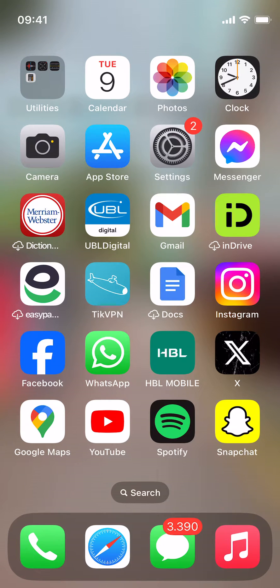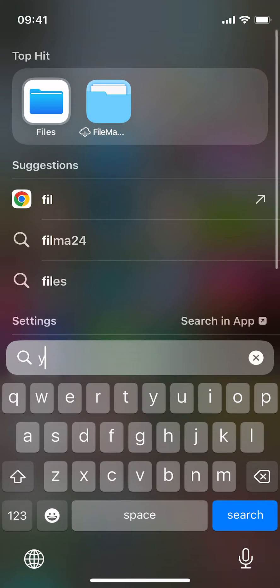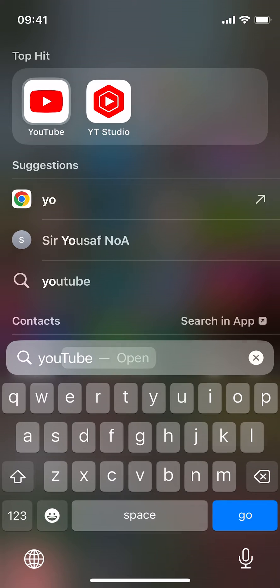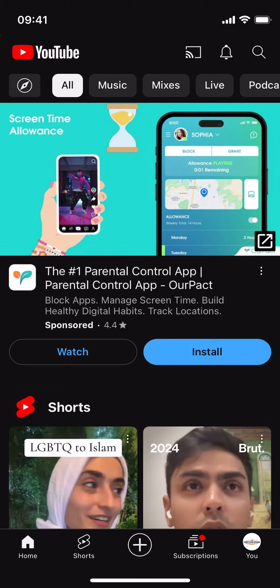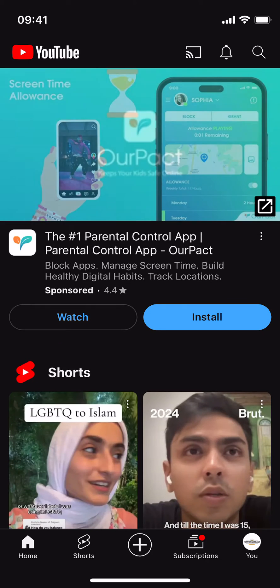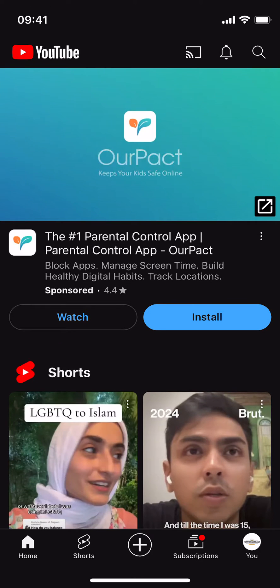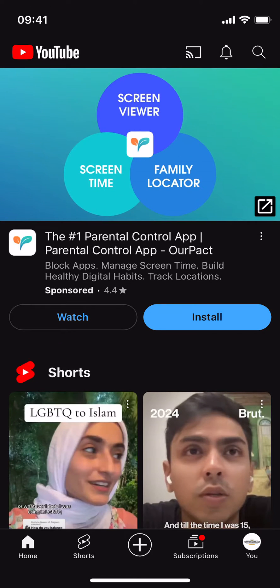Welcome back to Processing Brains. In this video we will learn how to find downloaded YouTube videos on iPhone. The process is quite simple — just go and open up your YouTube app on iPhone, and once that opens up, tap on the profile icon at the right bottom corner.